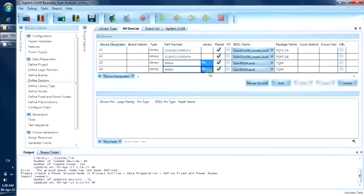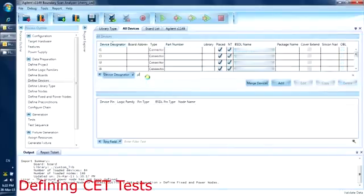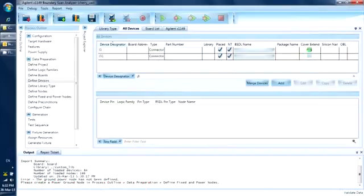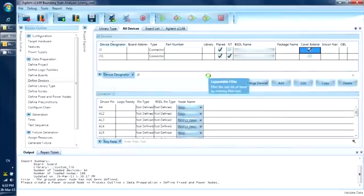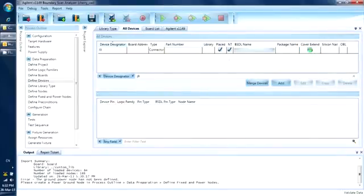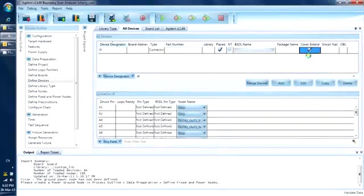Next, we will set Cover Extend Test for two connectors on the board. We filter J3 out and put a tick under Cover Extend Column, and do the same for J9. Filter J9 out and put a tick under Cover Extend Column. We are now done with the device definitions.